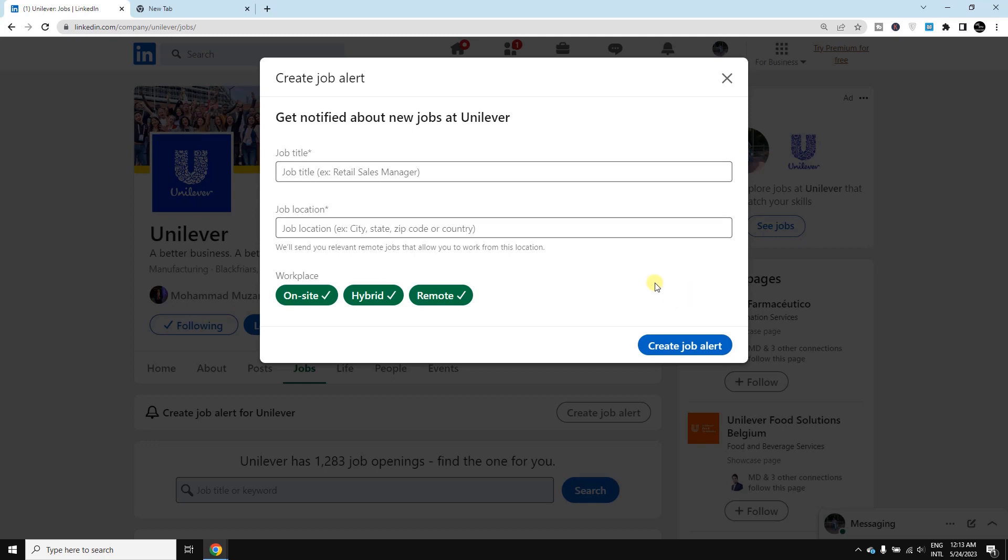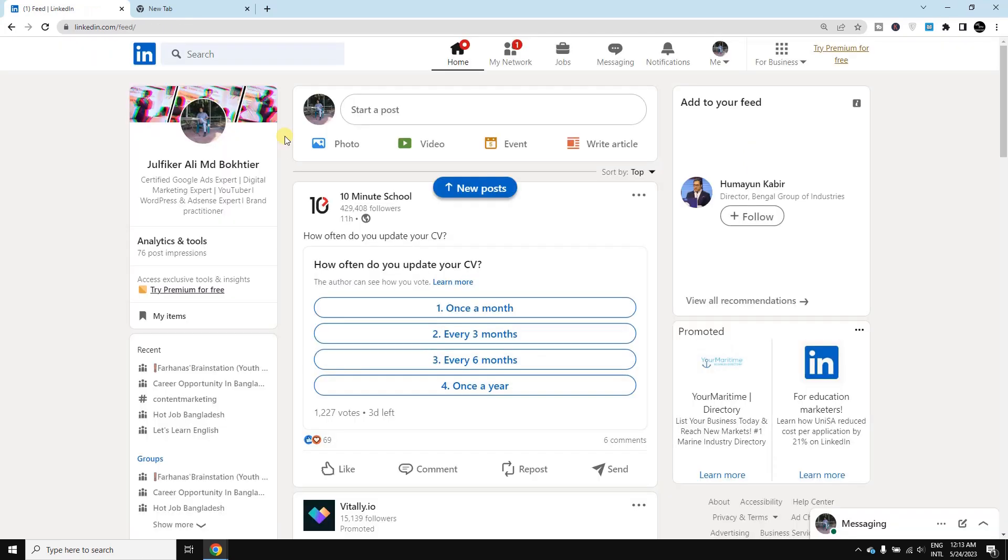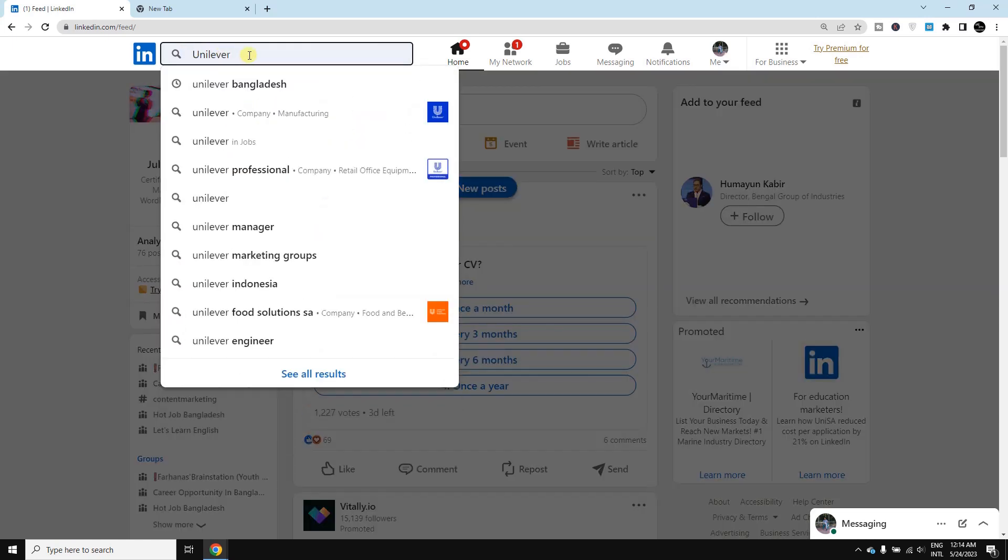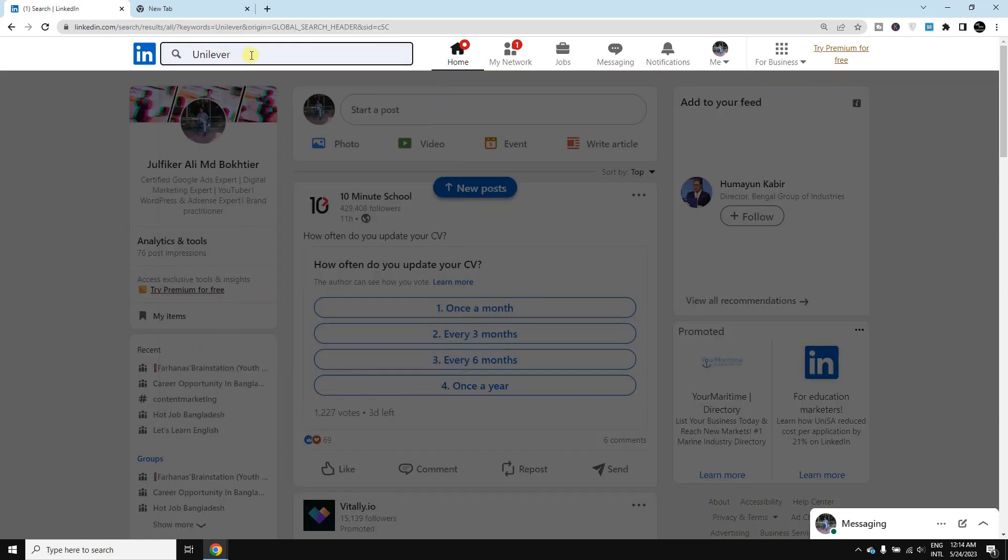Let's see how we can do it. First, you need to log in to your LinkedIn account. From the search bar, you need to write down the company from which you want to get job alerts. Let's say you would like to get job alerts from Unilever - just simply type here, then press enter.